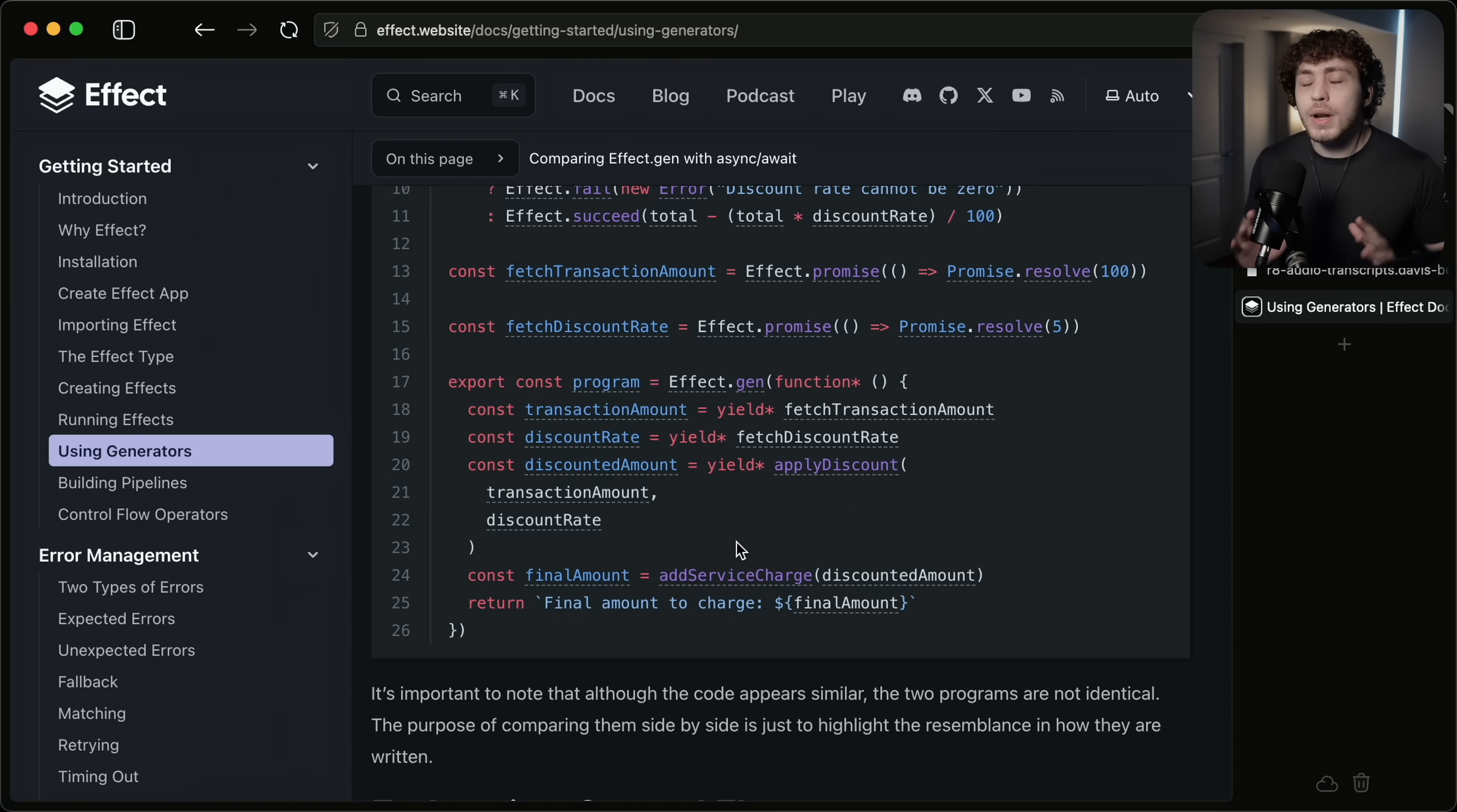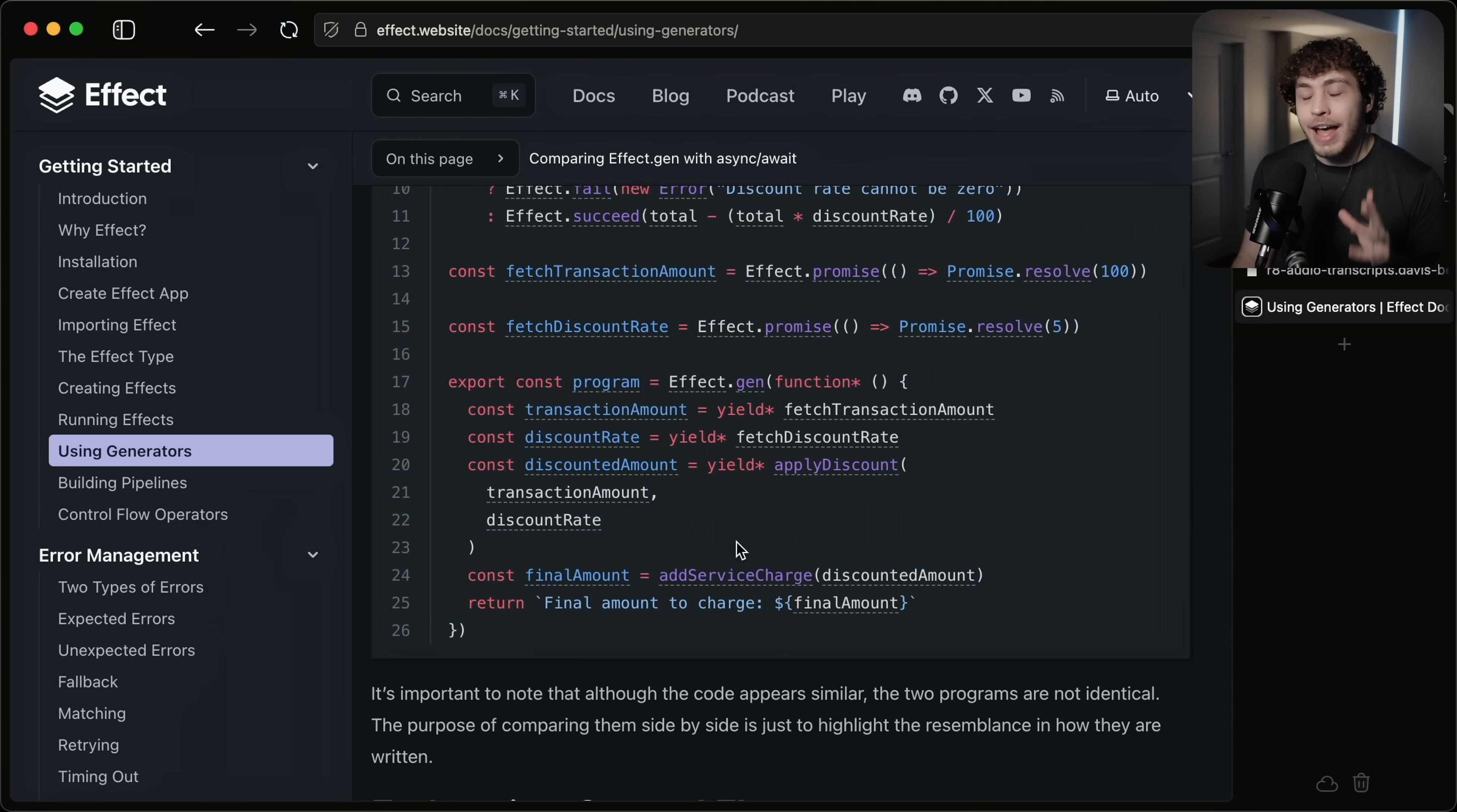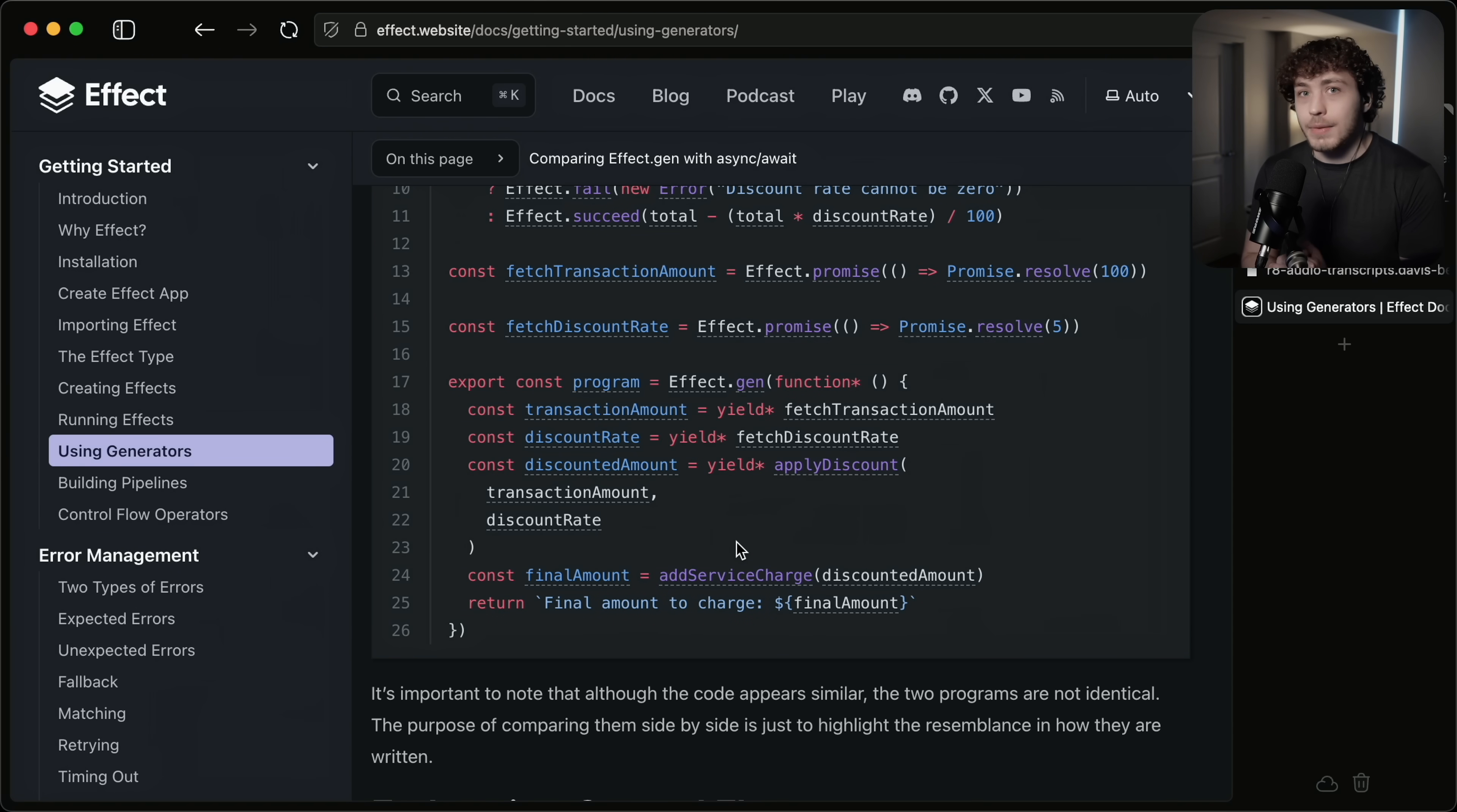I do want to pretty heavily caveat this video where I am not an expert on Effect by any stretch of the imagination. I've been working with it for about a month. I've written a decent amount of it. I've talked to a lot of experts about it. I have not put any of this in production yet. I am still very much learning, but I do think I've discovered enough things that it is worth making this video. And of course, if you do know Effect better than me, make sure to let me know down below what I get wrong. I am very much learning here.